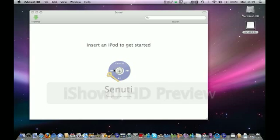So if you get a new computer, you want to transfer your songs from your iPod to your laptop. You can't do that on iTunes, sadly, but Sunuti, you can.